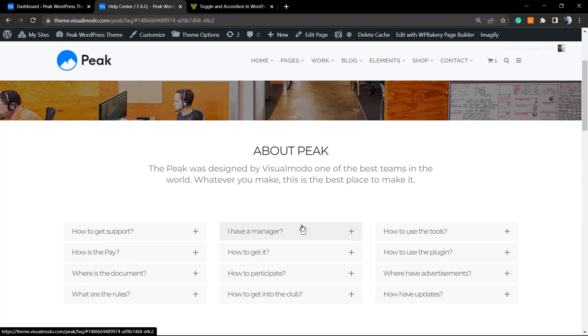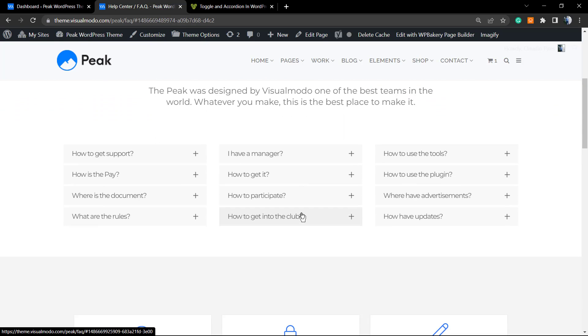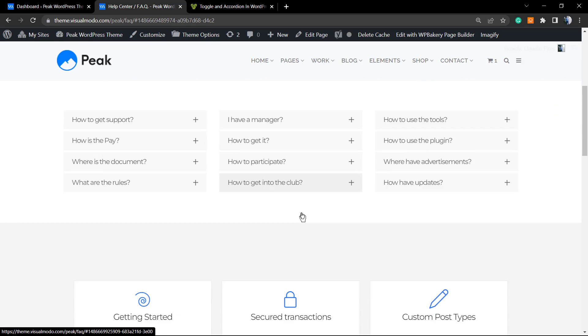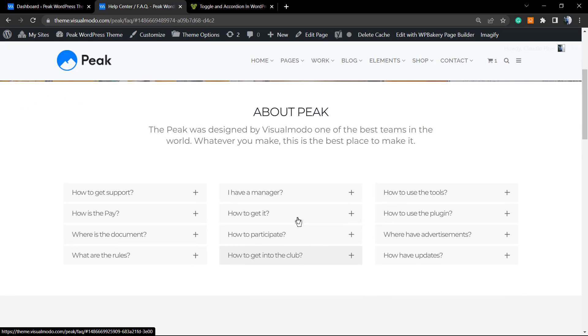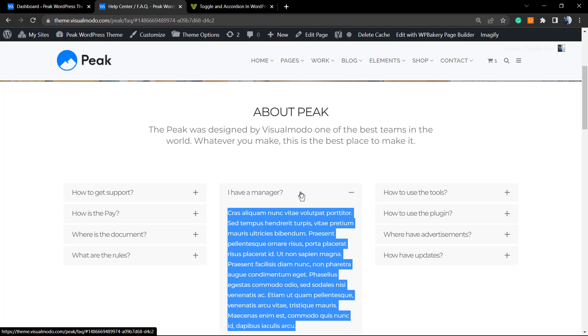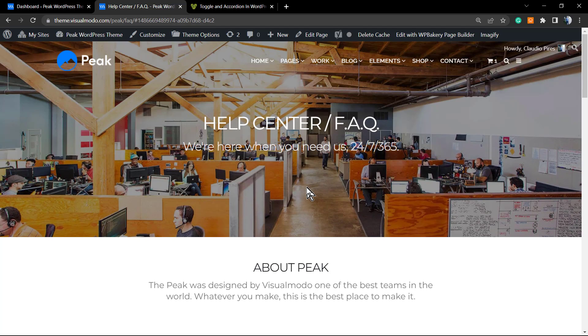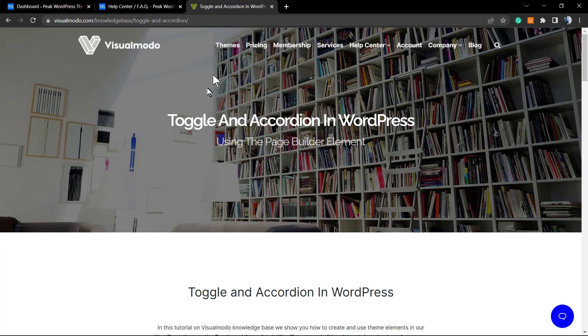Here's one example on our Peak WordPress theme. If you click into this question title, a new section expands and shows you the answer for this question.